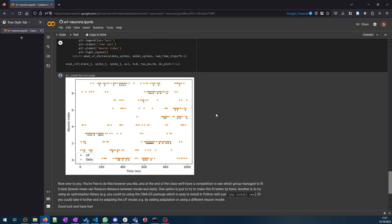There's all sorts of ways you could do that. You can just try to do it by hand—there's not so many parameters, you might get lucky with that. Or you can try a global optimization package, for example there's the CMA-ES package which is quite easy to install in Python like this. Or whatever you want, whatever you think is an appropriate way to try and do this fitting.